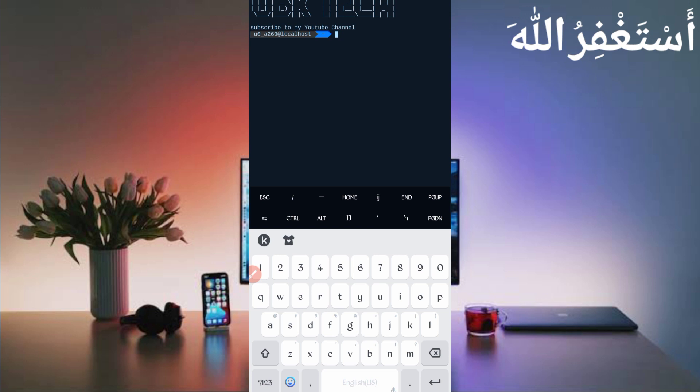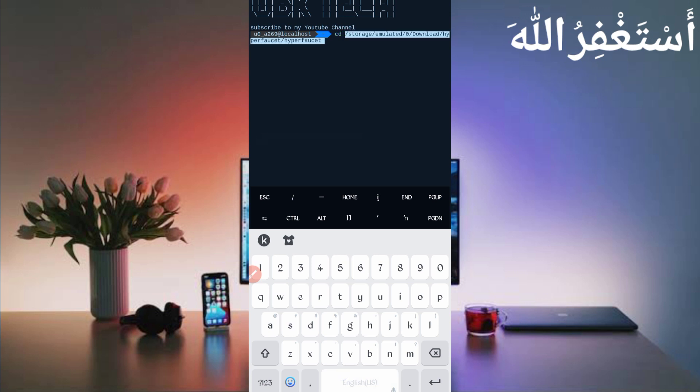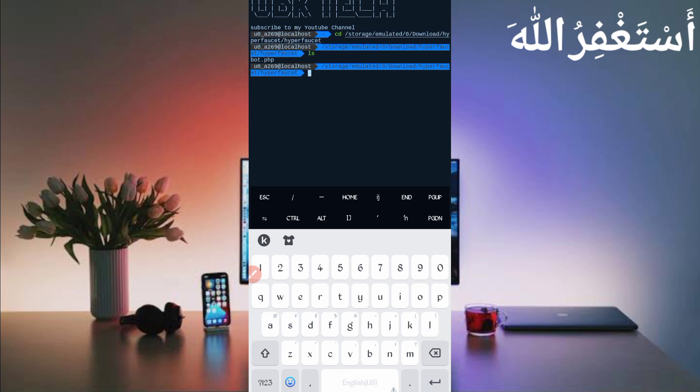Type cd space, paste your SP location, then enter. Type ls enter. Type php space work.php, then just press enter.